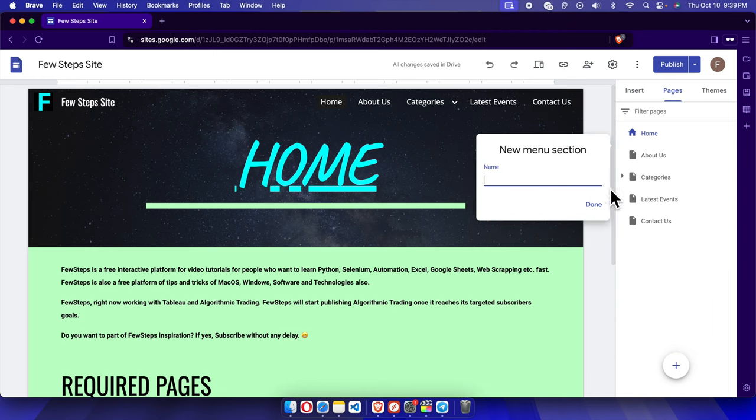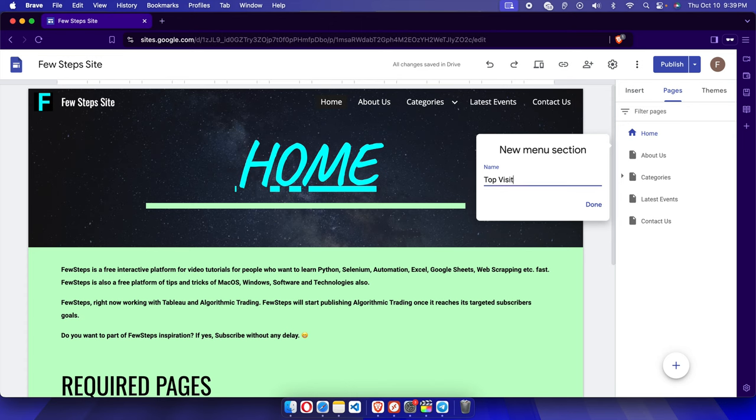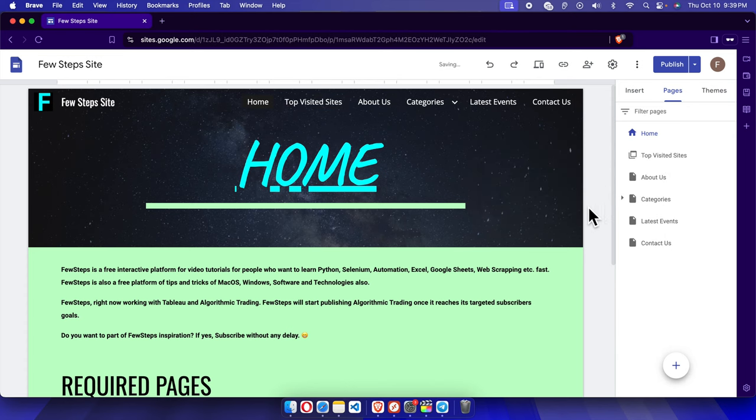And it will bring a form. So here I'm going to give a title for this menu item which will be displayed inside this navigation panel or navigation menu. We can put 'top visited sites'. And once we give the name we can press the done button to make the changes. And here we will see 'top visited sites' is there, and right now it's empty because there is nothing there.